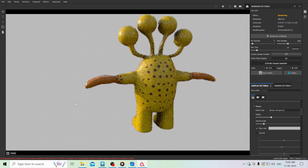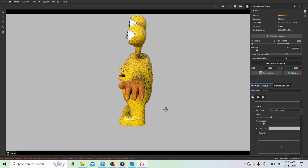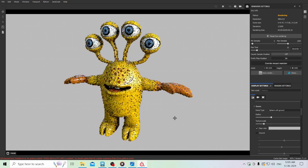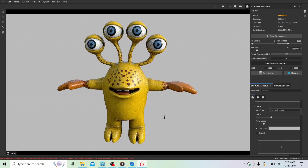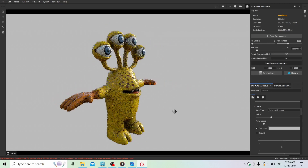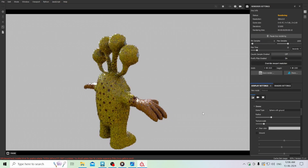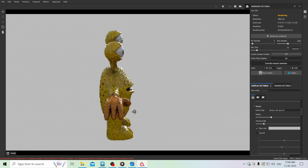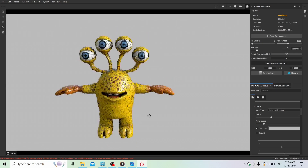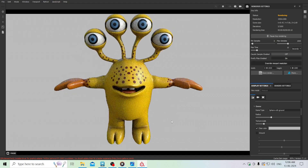Don't forget to subscribe to my channel because in the future I will upload more modeling videos like this, and also some gameplay of some games which I have. So stay tuned to my channel and I will see you all in my next video. Bye guys!